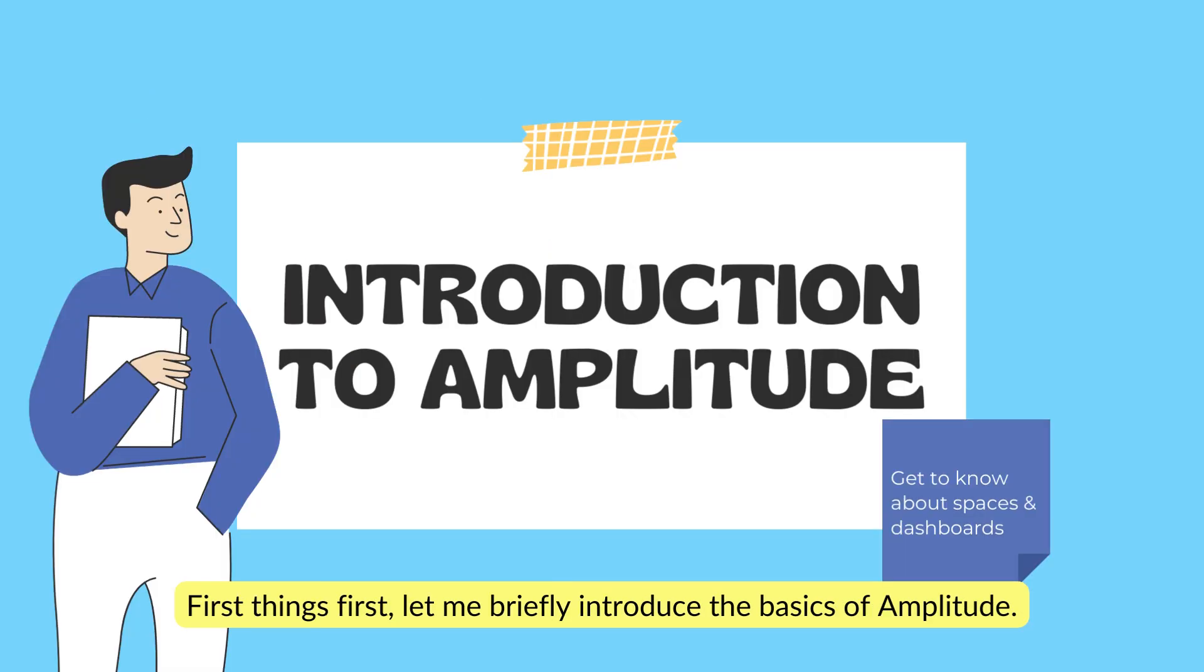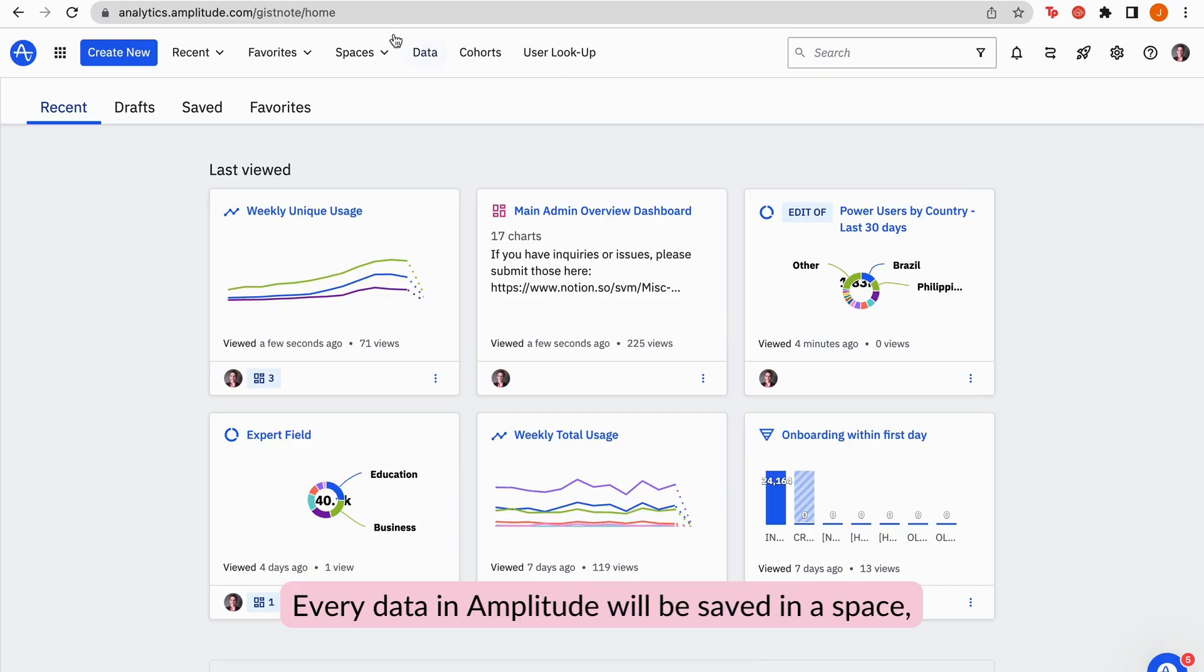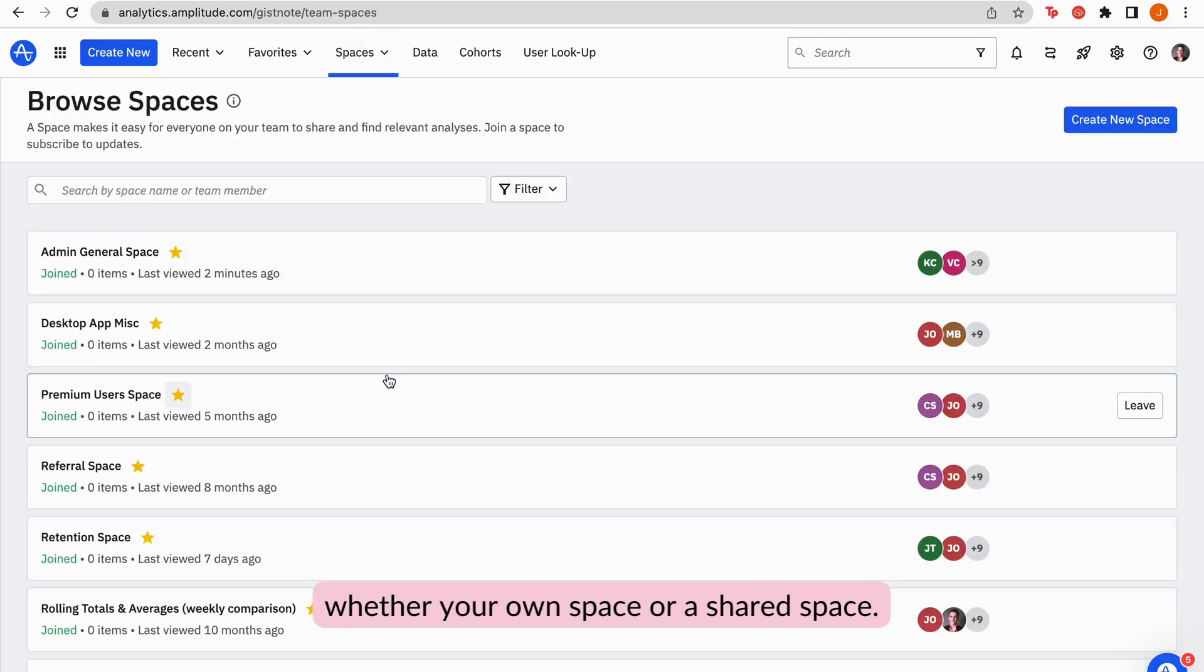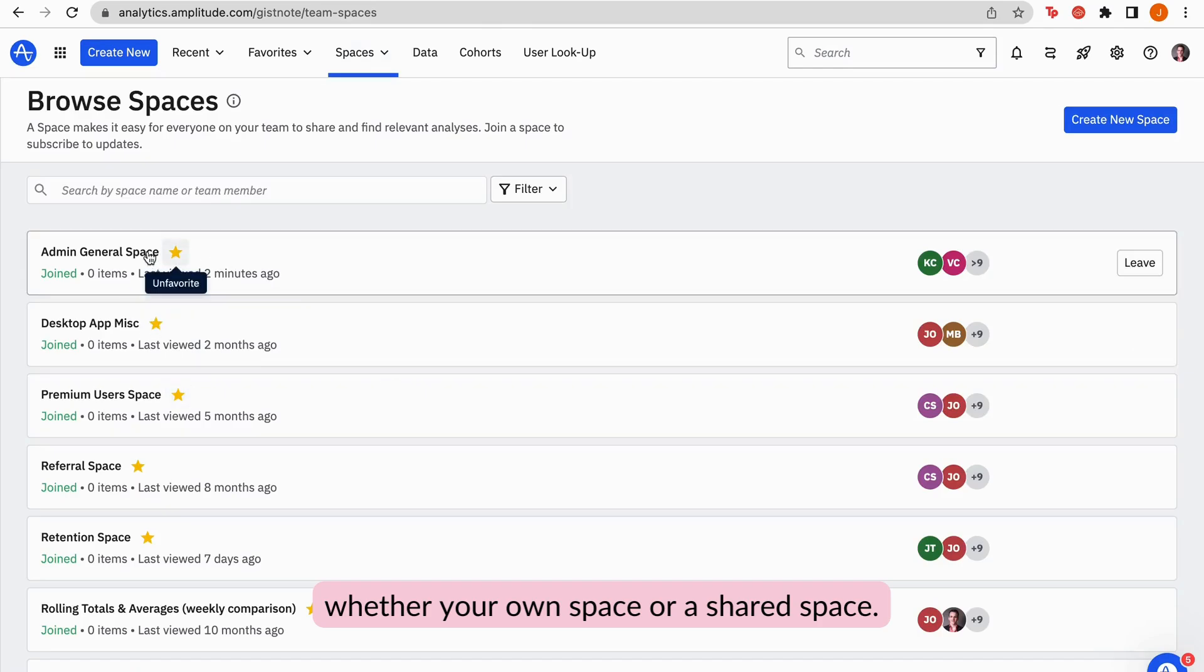But first things first, let me briefly introduce the basics of Amplitude. Every data in Amplitude will be saved in a space, whether your own space or a shared space.